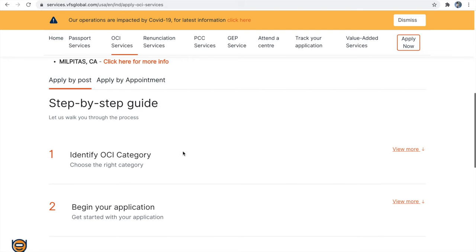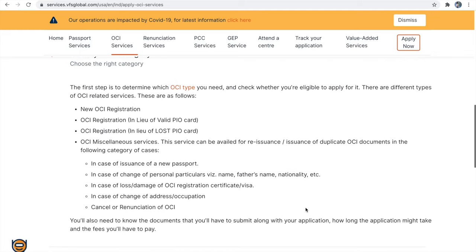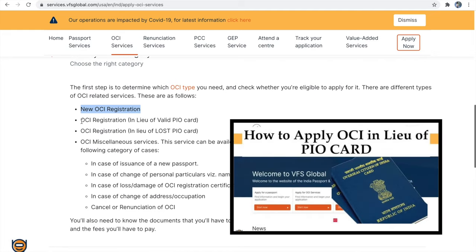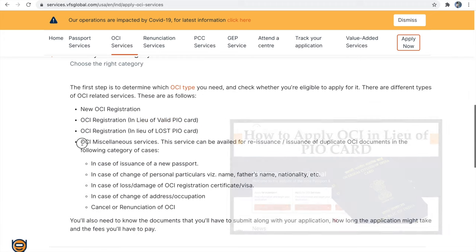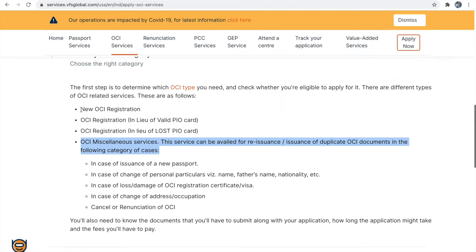The first step is to identify OCA category. If you are applying for a new OCA then your category is going to be new OCA registration. If you want to know about how to apply for OCA registration in lieu of PIO card, or for reissuance that is OCA renewal, I have separate videos for those linked in the description below. In this video we will see about new OCA registration.